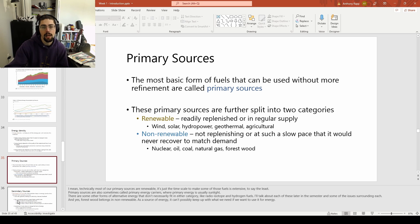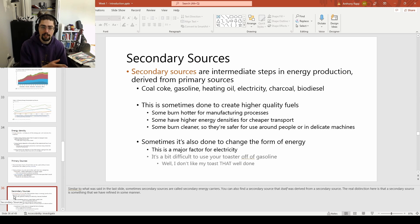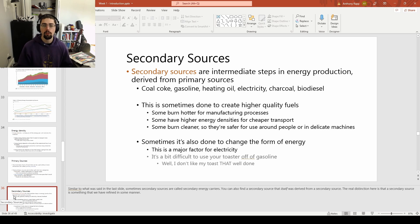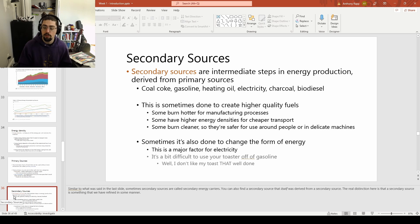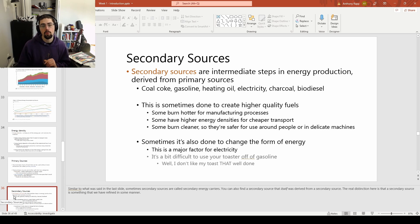Primary sources kind of implies that there's something else — we call those secondary sources. These are intermediate steps that we might use for a number of different reasons. Electricity is probably the biggest one — besides lightning, it's not naturally formed, we use generators to create it. Gasoline is another example — refined from crude oil, as is heating oil, and some of the things that go into plastics. Coal coke is refined coal that burns a little bit hotter, oftentimes used for steel production. Sometimes a secondary source is better for transportation, sometimes it's got a higher energy density, sometimes another feature like a hotter burning temperature.